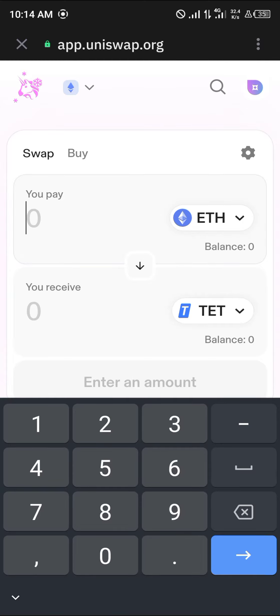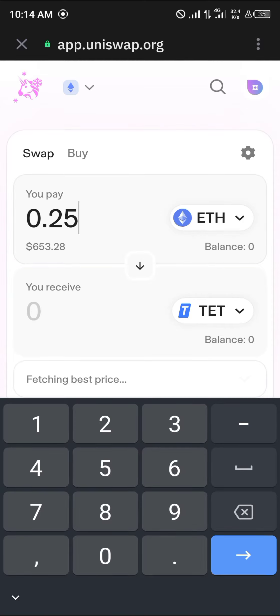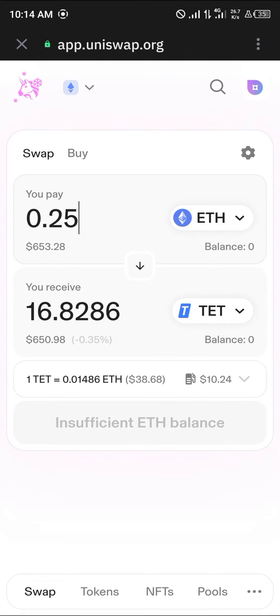Enter the amount of Ethereum — for example 0.25 ETH, which is around $600 worth — that you wish to convert to Tectum. Click Swap and pay the gas fee, which may be around $10. To avoid high gas fees, you could use a centralized exchange instead.